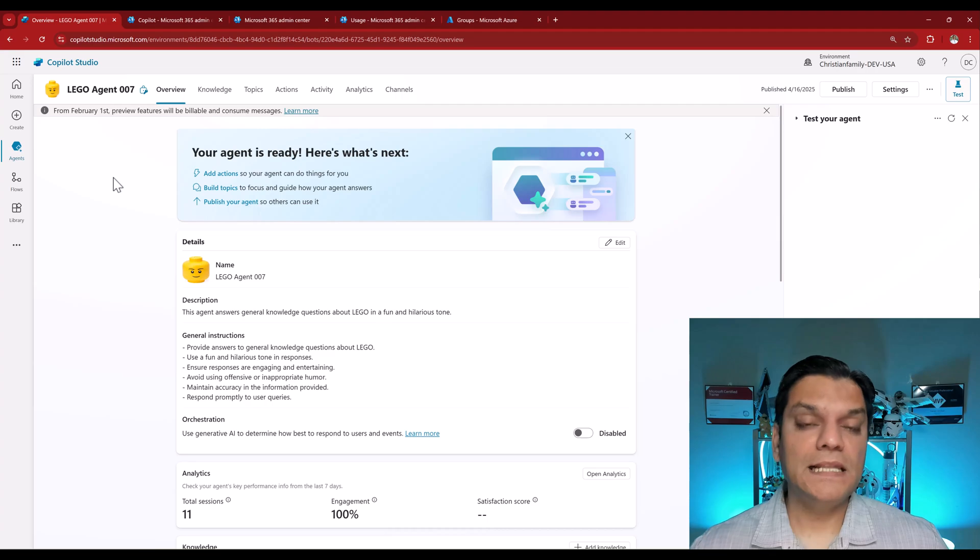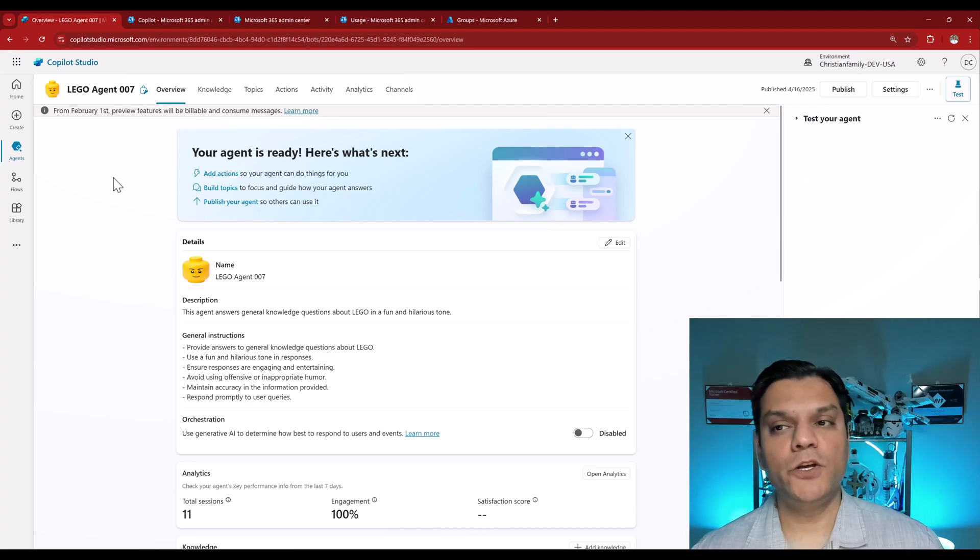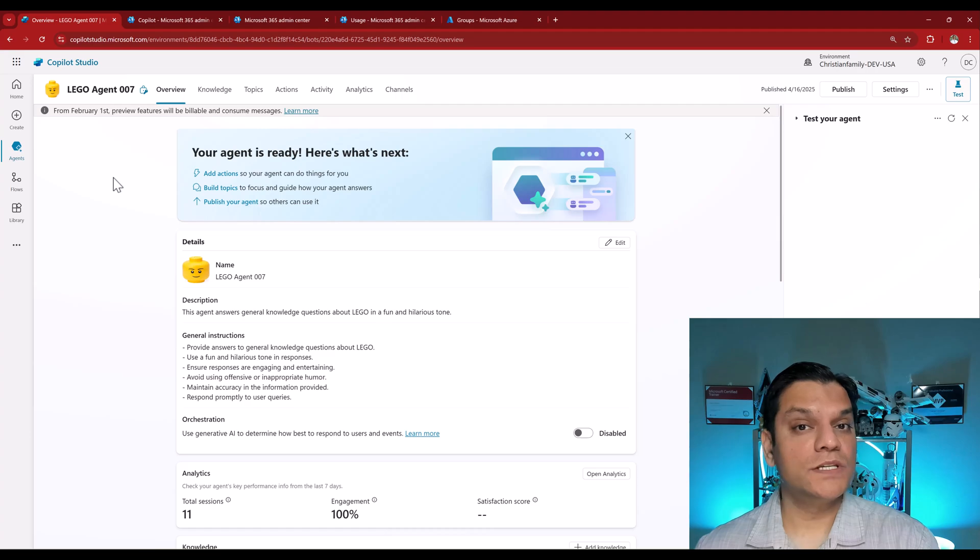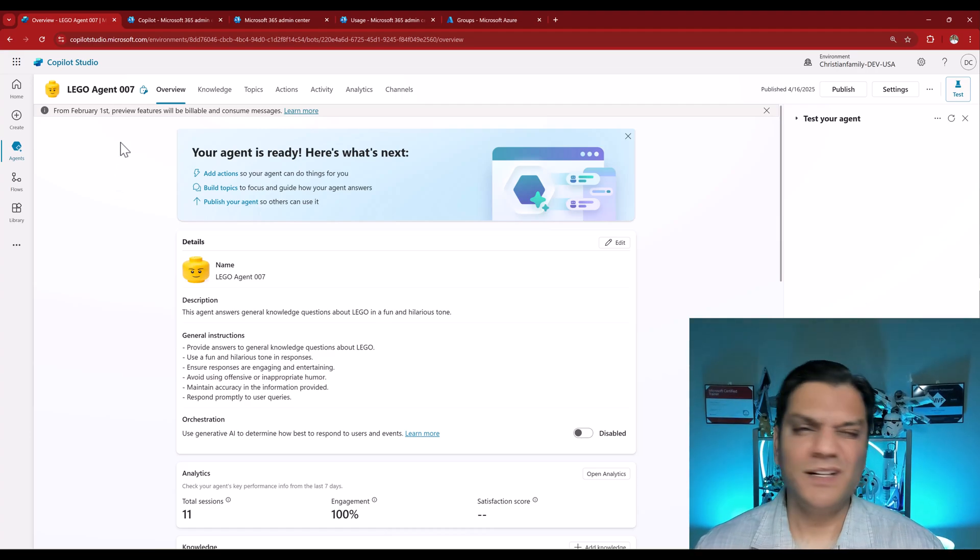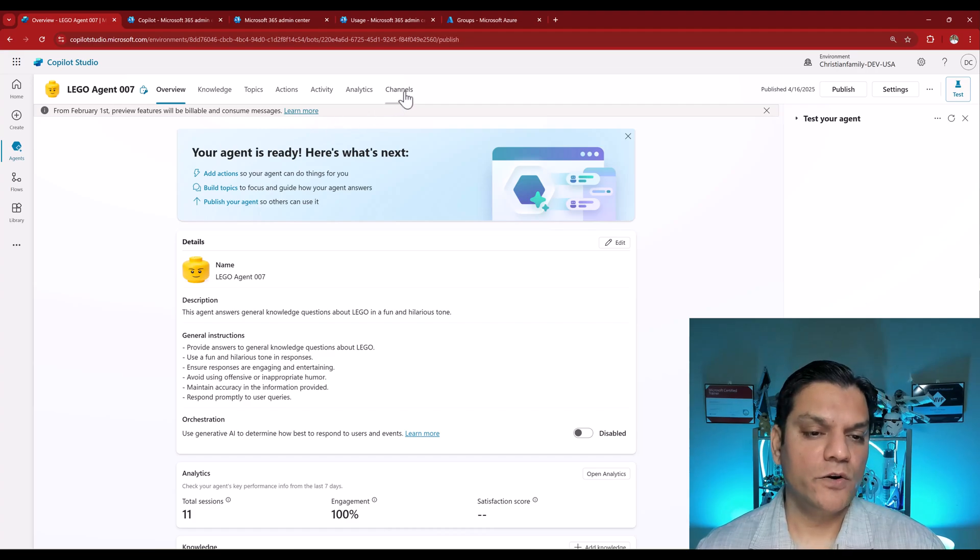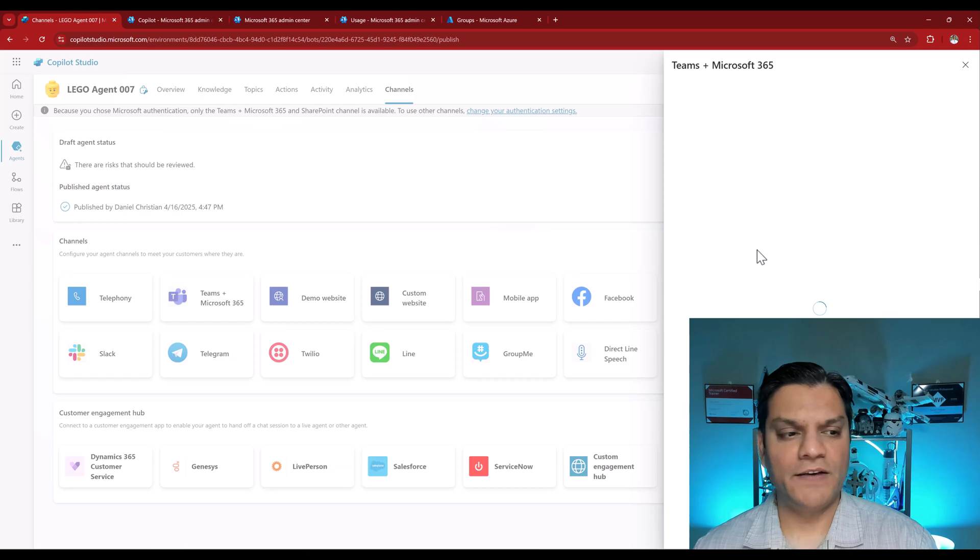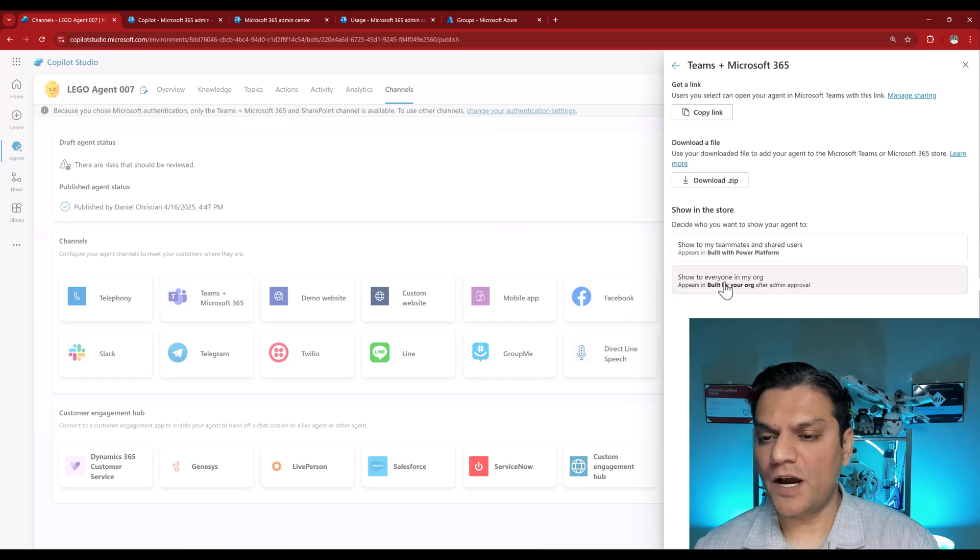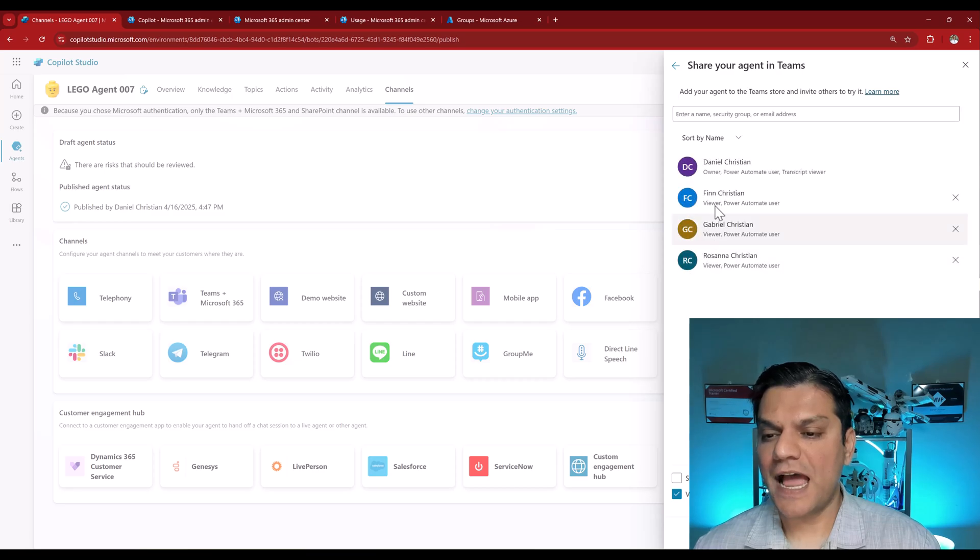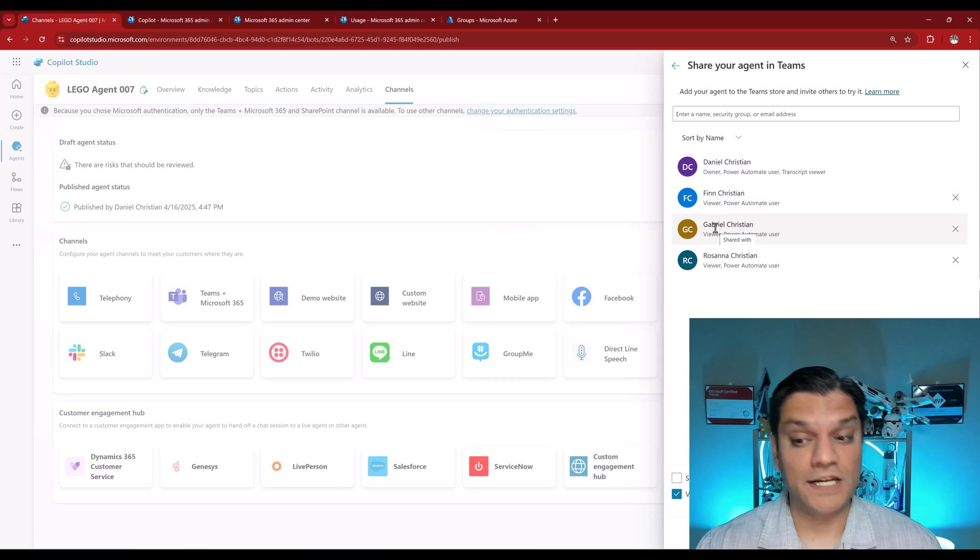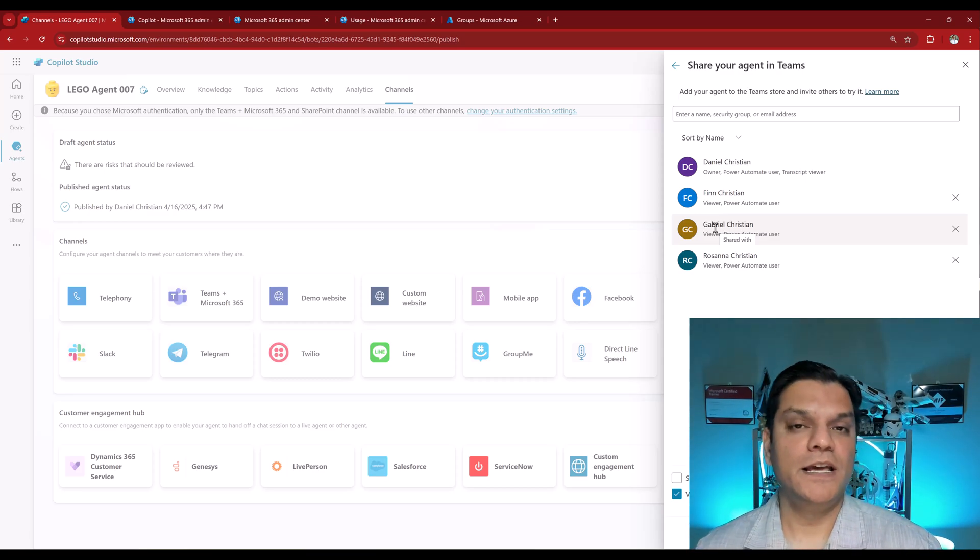Next, let me show you an agent that has been built in Copilot Studio. And I have shared that across both the users, Gabriel and Finn. So here you go. This is an agent that has been built. And you've probably seen this on a few of my other videos. When I go to channels and specifically pick the team plus Microsoft 365 channel. And when I come over here, see in the availability options, in the show to my teammates and shared users, I have shared that with both Finn and Gabriel Christian. So this is from the Copilot Studio side. The agent has been shared.